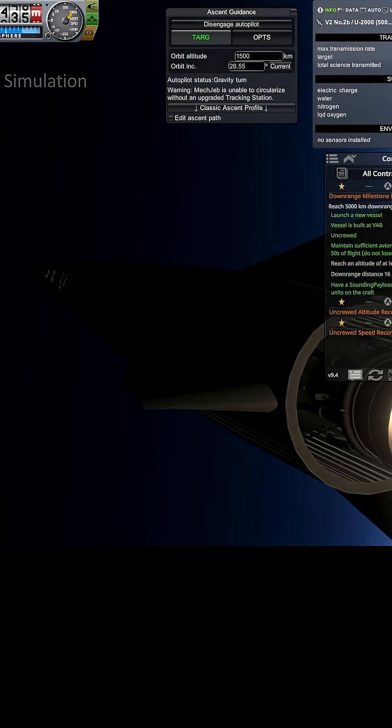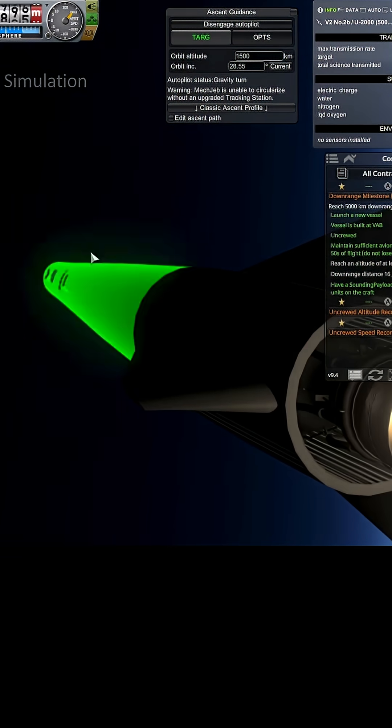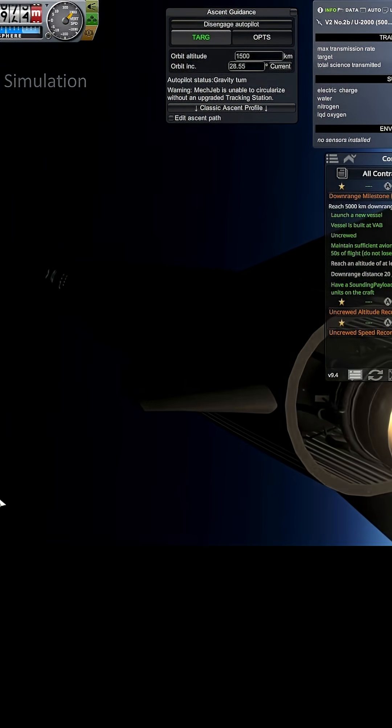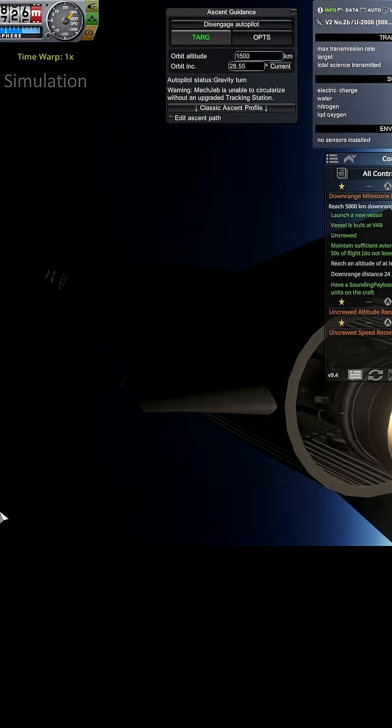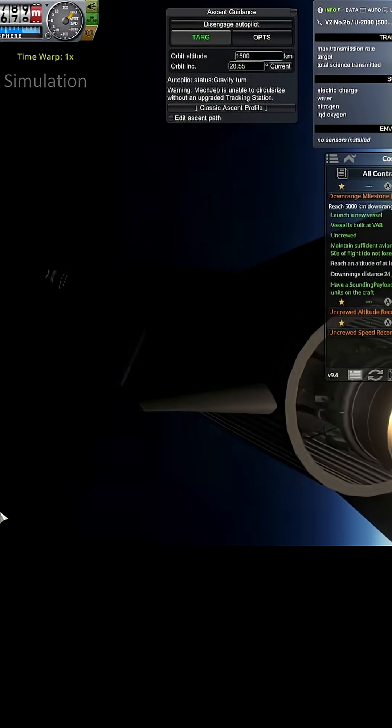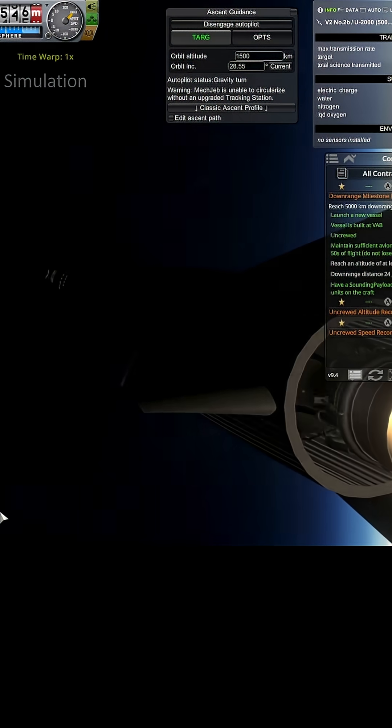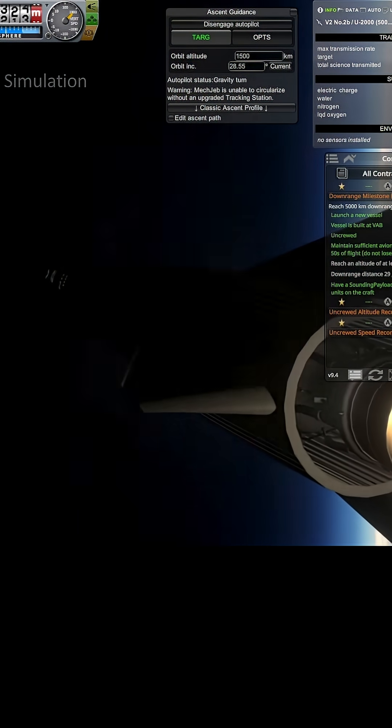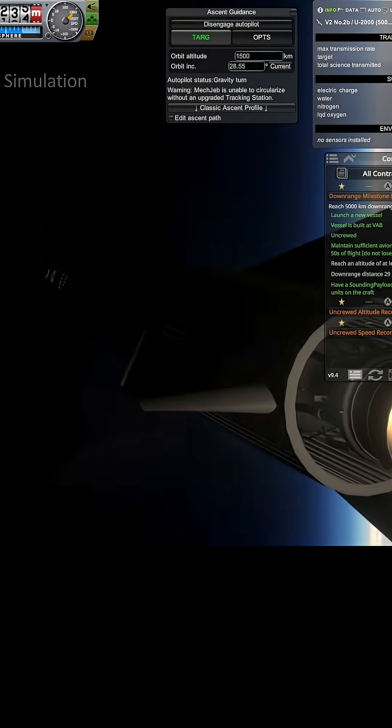At which point we start... Oh, starting to see some stars. Oh, that's Venus going by there. Okay, got to turn and kick off the time warp because we're going to be spinning up pretty soon. You always see the planets before the stars.